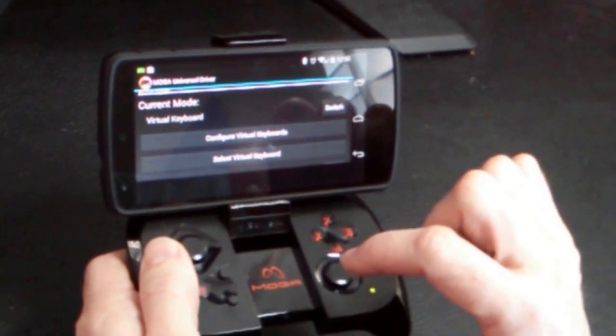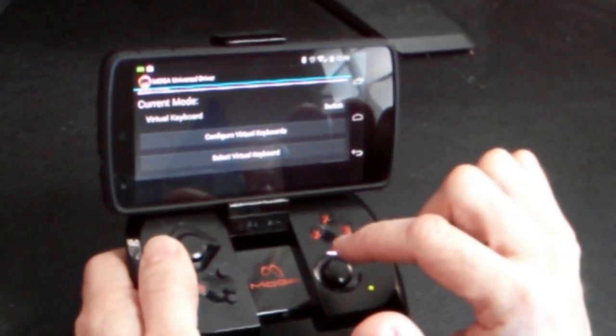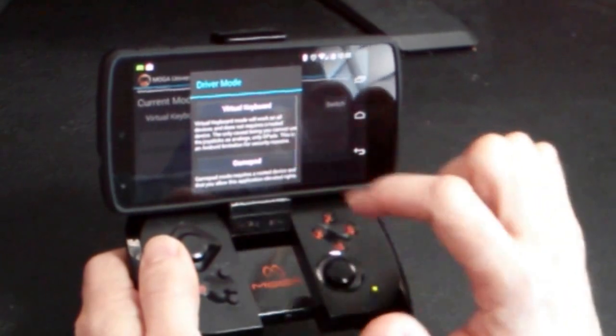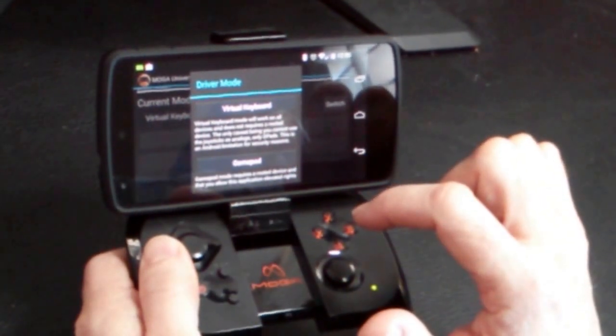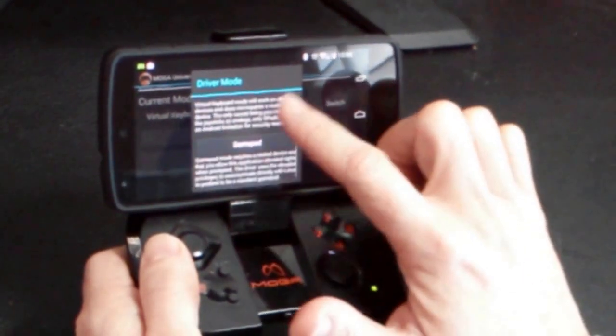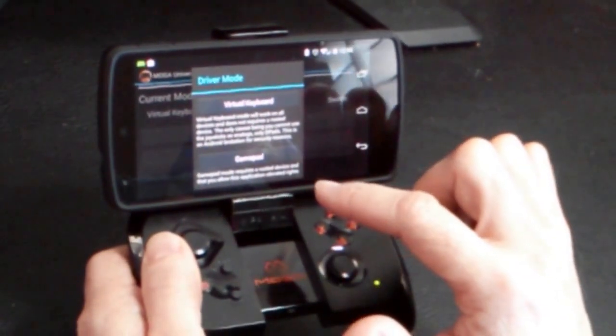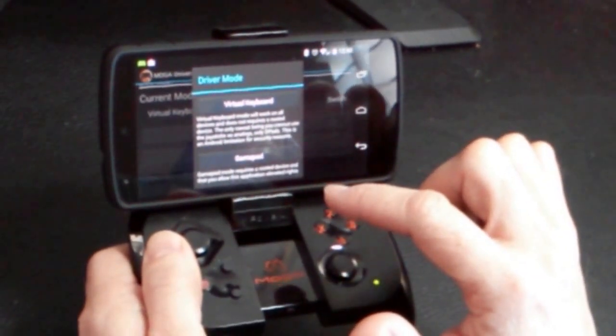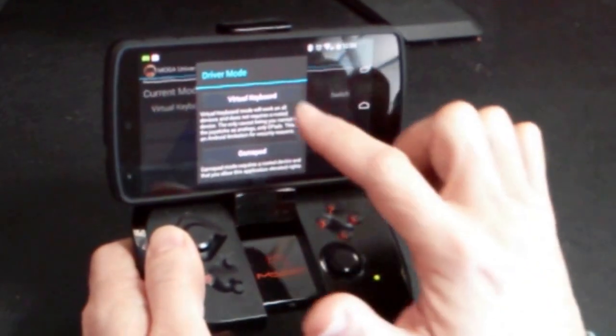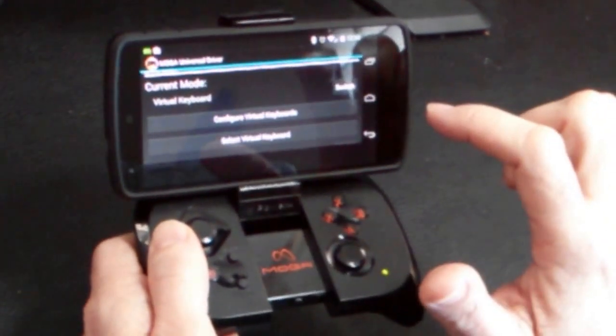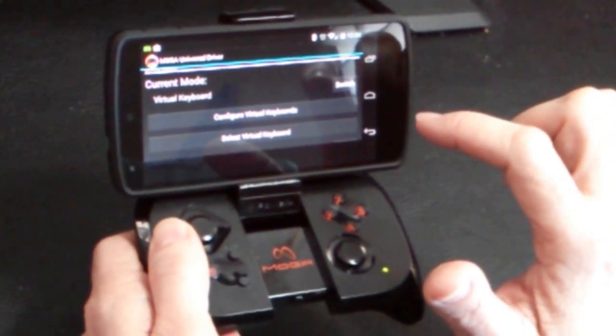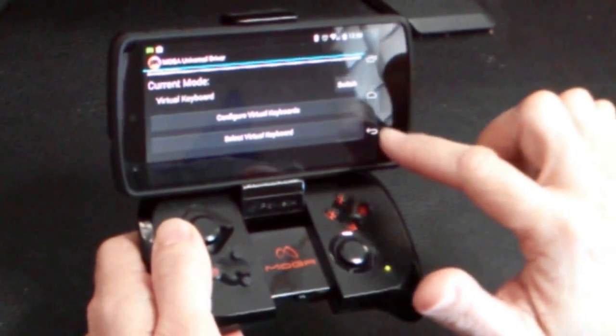Now, the MOGA Universal Driver has two different modes. The first mode is the virtual keyboard mode that works with all Android devices. The second mode is the gamepad mode, which only works with rooted devices. We're going to use the virtual keyboard mode for now, and I may make another video on how to use the gamepad mode at a future date.